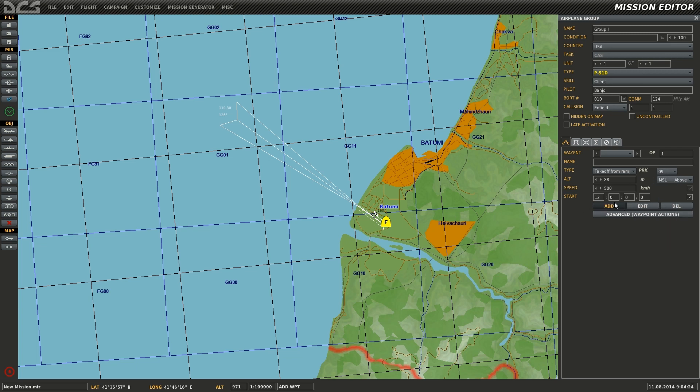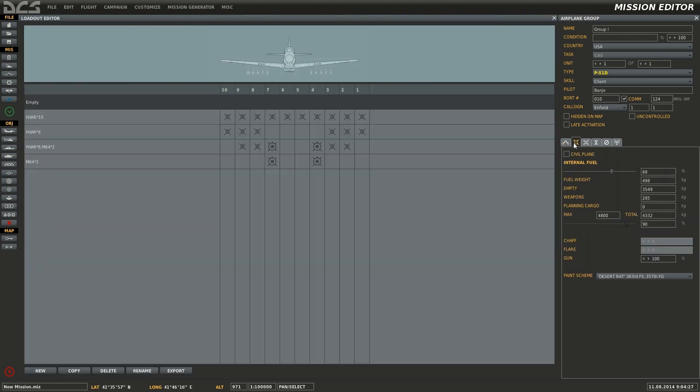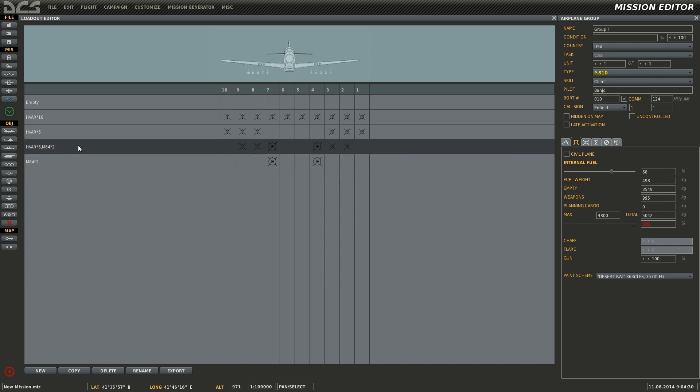At this point waypoints can be issued, but first we'll choose the loadout at spawn. In this case, I'll choose two HVARs and two 500 pounders.